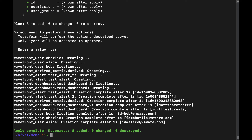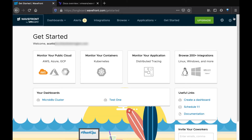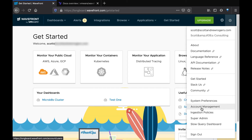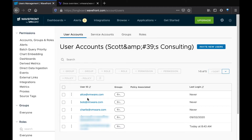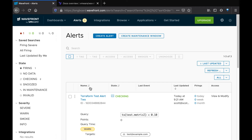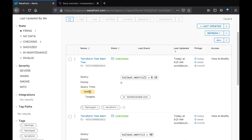Let's go view those resources in Wavefront now. We'll start by going over to account management and verifying that our users have been created. And here we see Alice, Bob and Charlie — newly created users as part of this Terraform apply. We can go up and look at alerts and verify that we've created two test alerts: Terraform test alert and Terraform test alert 2.